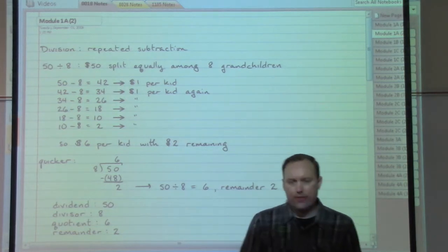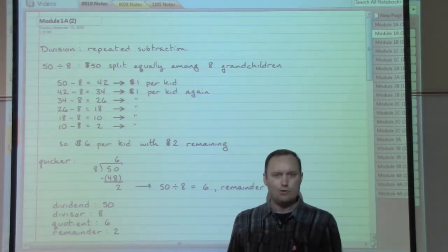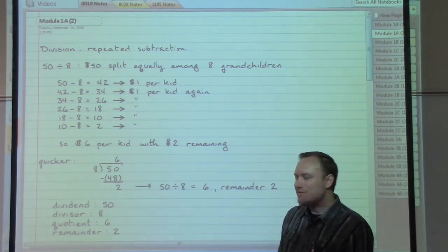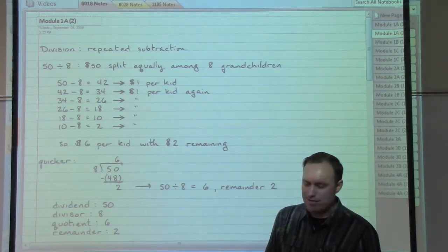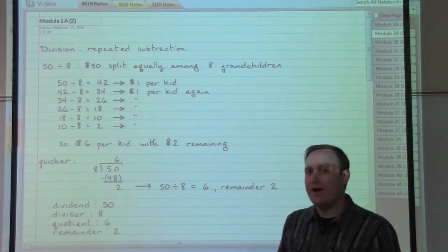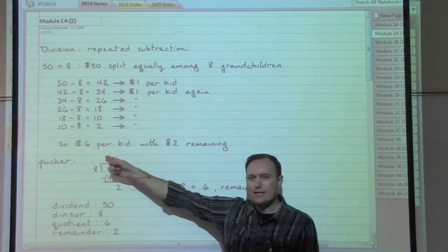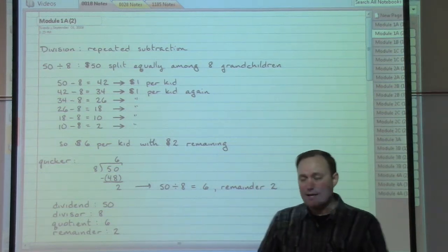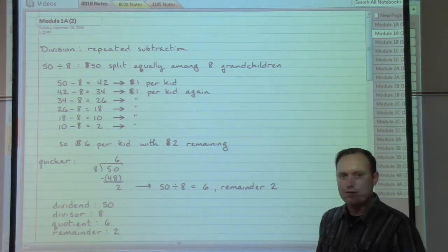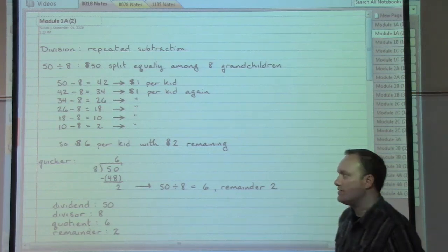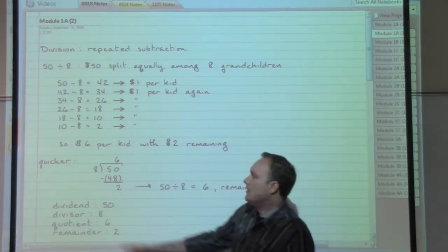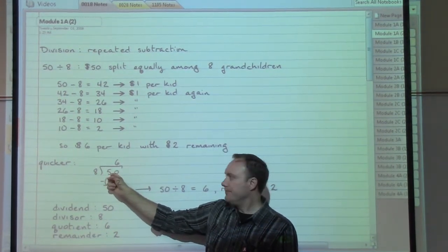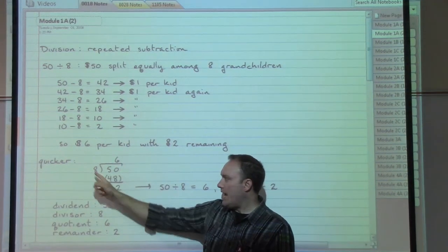I'm going to have to travel up and down that row of kids, and especially as a grandparent I'm going to eventually get tired of walking up and down. So what's an easier, quicker way of actually coming up with that answer — that each kid gets $6 and we're going to have $2 left in hand that can't be passed out? Well, that's what division is going to do for us. That quicker setup is 8 divided into 50.